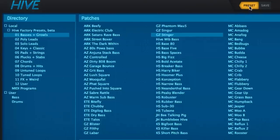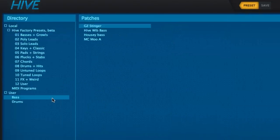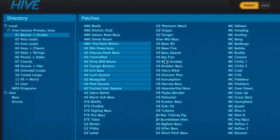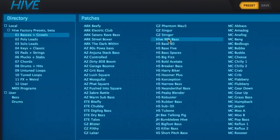Presets are moved and copied between folders by dragging and dropping; hold down the Option key to copy. Selecting multiple presets is done by holding the Shift key for contiguous selection, or the Command or Control key for non-contiguous.